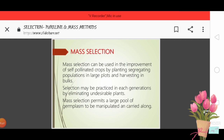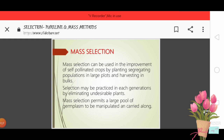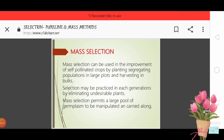Selection may be practiced in each generation by eliminating undesirable plants. Undesirable plants are removed from the population.